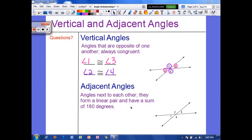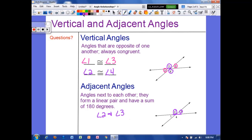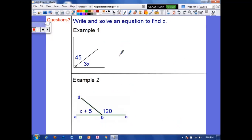Adjacent angles are angles next to each other — they form a linear pair and have a sum of 180 degrees. For example: angles one and two, one and four, four and three, and three and two. Each pair of angles next to each other on the same line forms a linear pair. So two and three, one and four, two and one, and three and four are all examples of linear pairs.